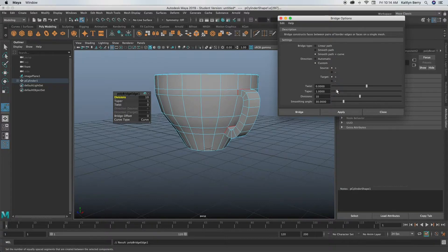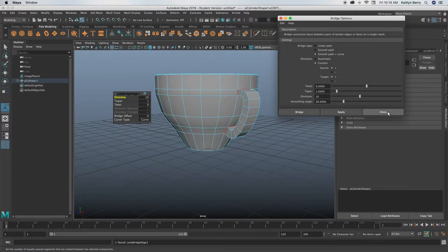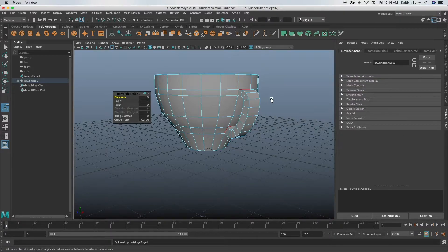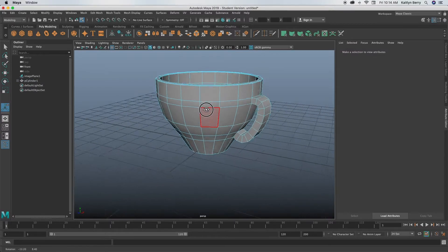Do custom, do 10 divisions and everything else can stay the same. Go ahead and click apply. If yours went into your cup, click on automatic and see if that helps. If that doesn't work, go ahead, shoot me a message and I'll try and help you out. Sometimes the bridge function can be a little weird. All right, looks good.